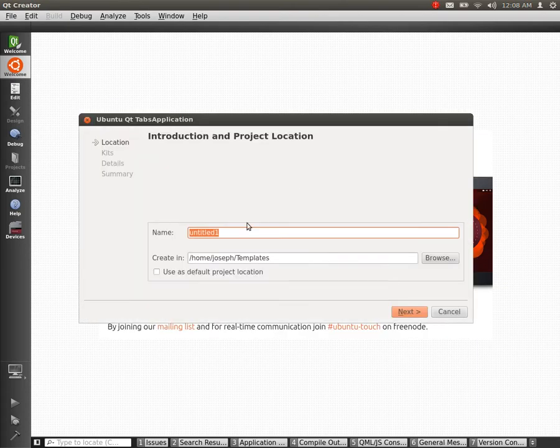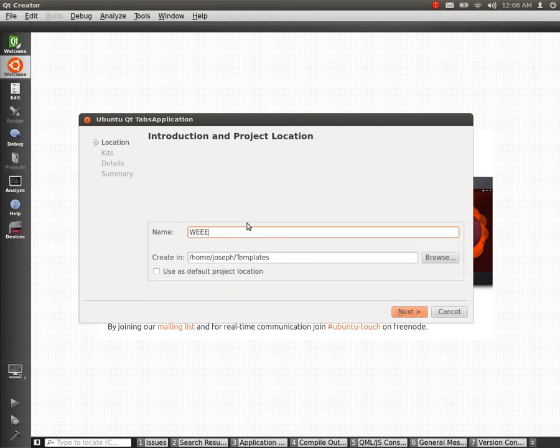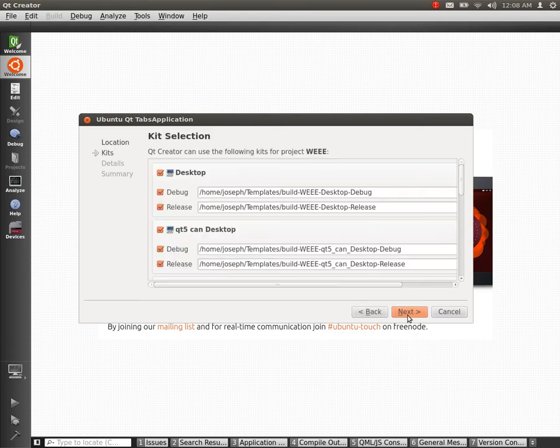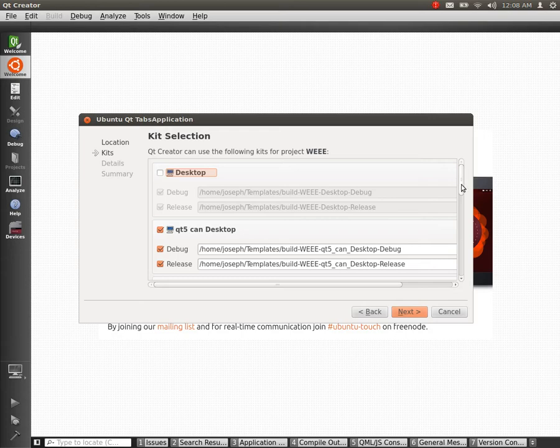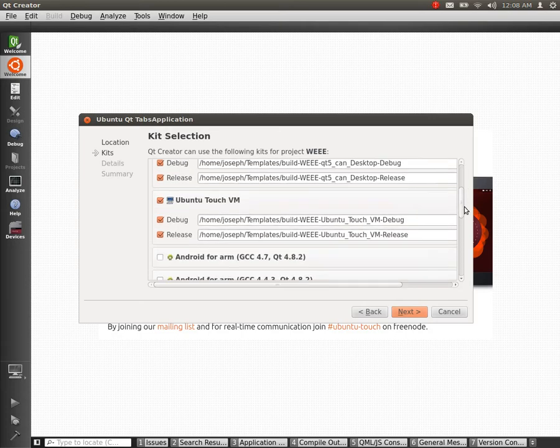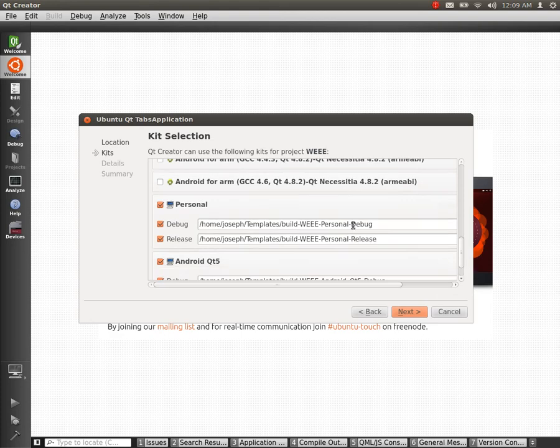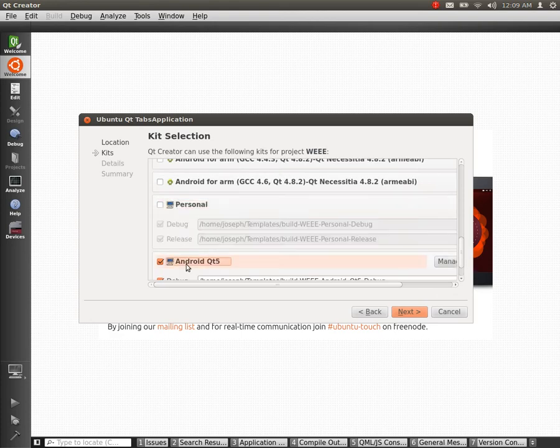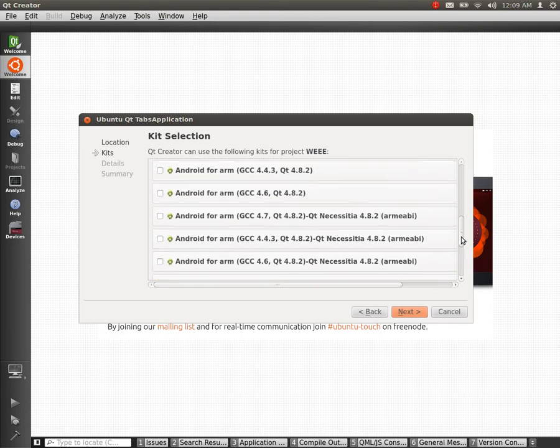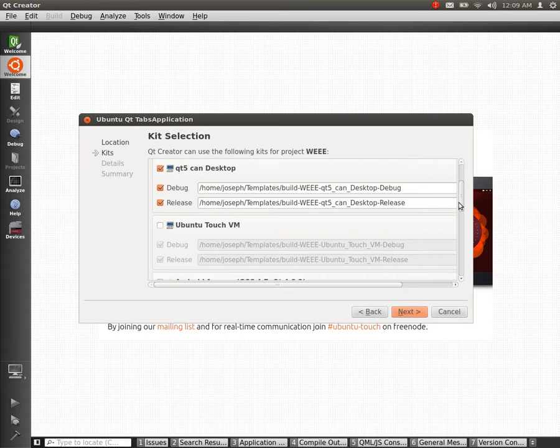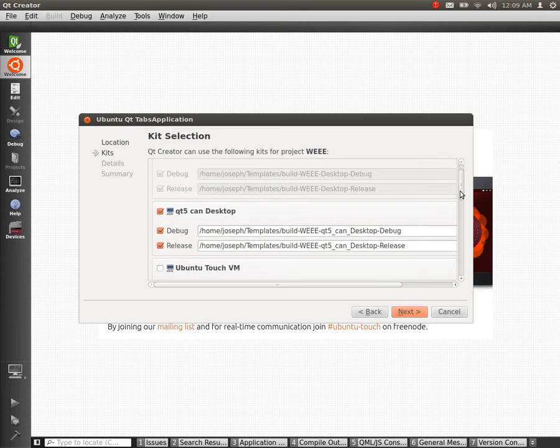We give it a name... Next, we pick out our kit. You might only have one of these, but I'll just select the canonical Ubuntu SDK one.